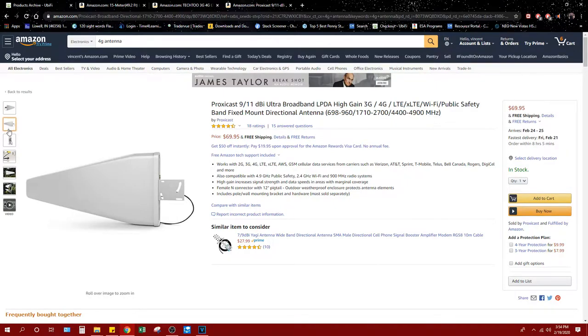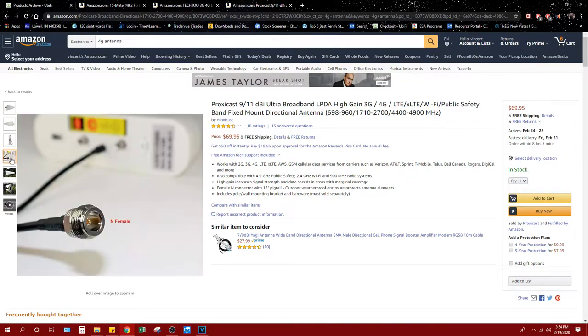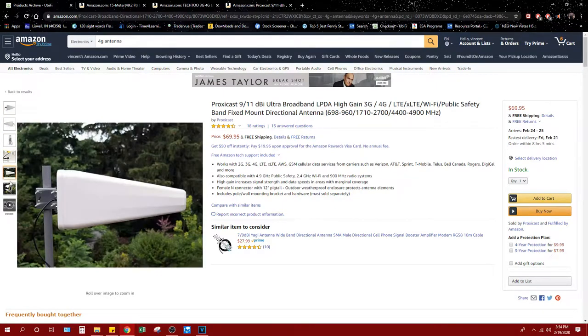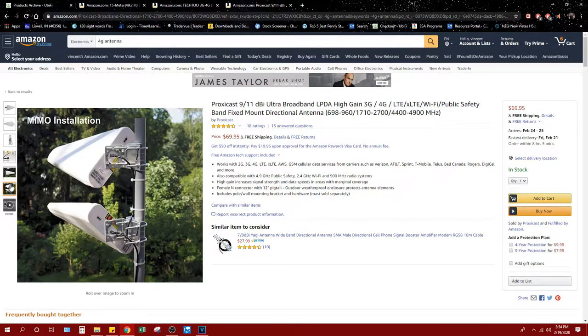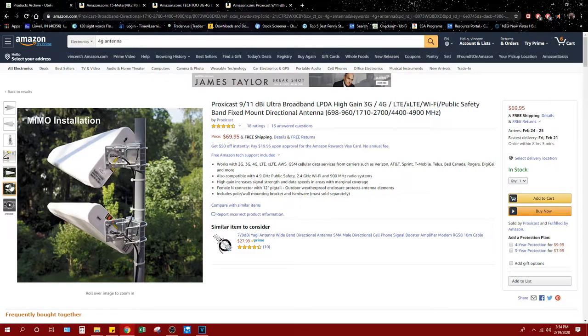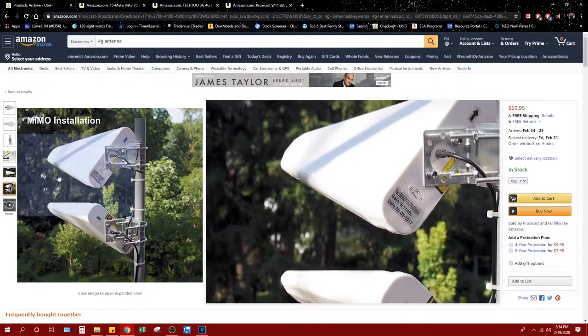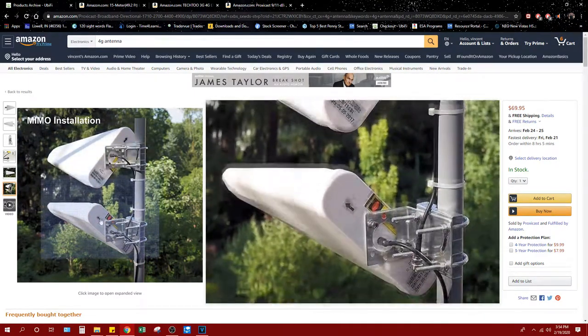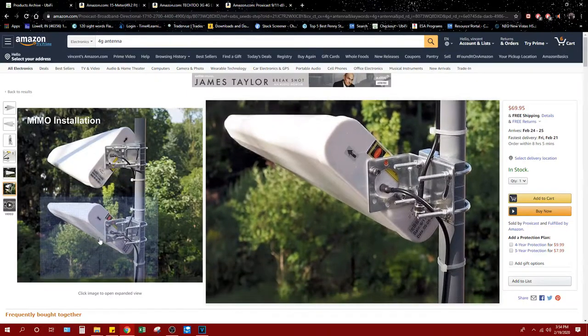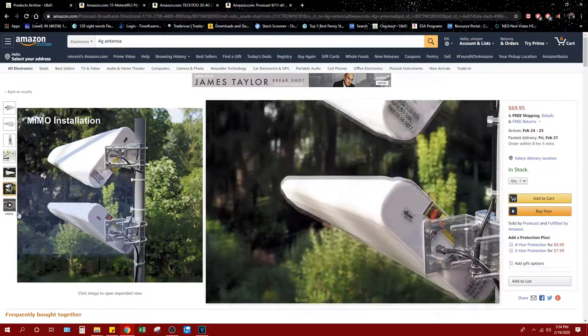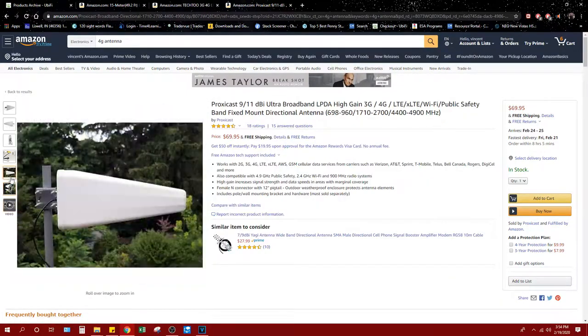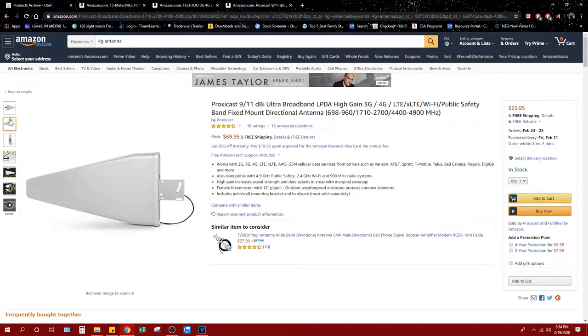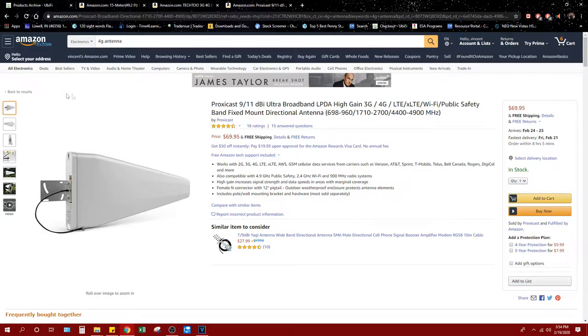You would need to buy two of them though at $69 a piece. And then they would be mounted like this. And then the cords would run down into your house into your router box. So that's the option.